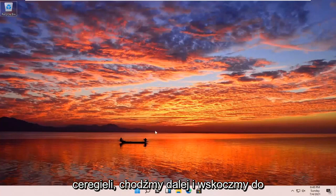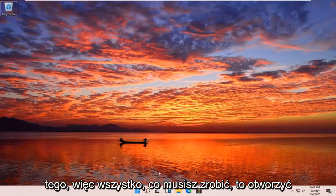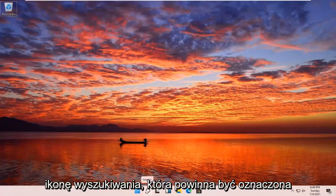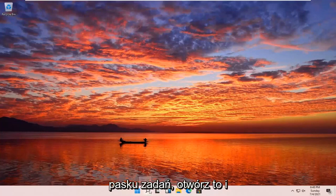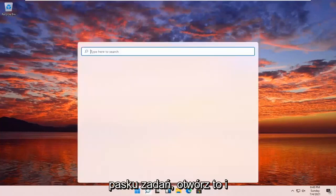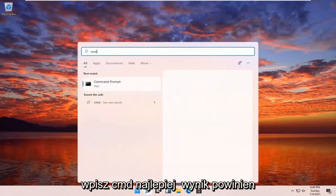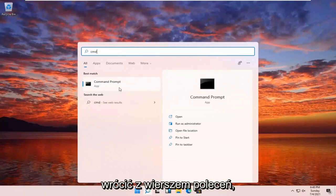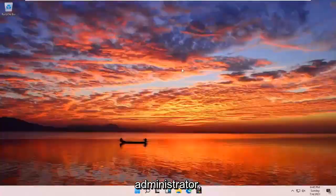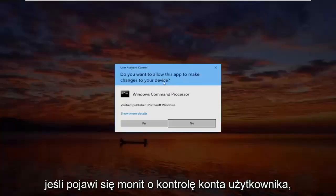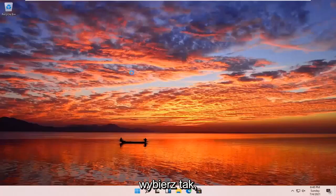Without further ado, let's go ahead and jump right into it. All you have to do is open up your search icon — it should be indicated by a little magnifying glass down in your taskbar. Go ahead and open that up and type in CMD. Best results should come back with Command Prompt. Go ahead and right-click on that and select Run as Administrator. If you receive a User Account Control prompt, select Yes.